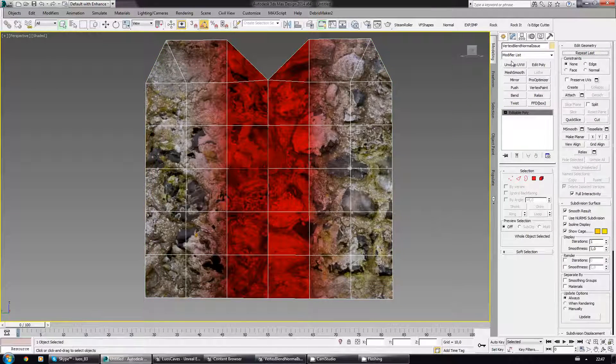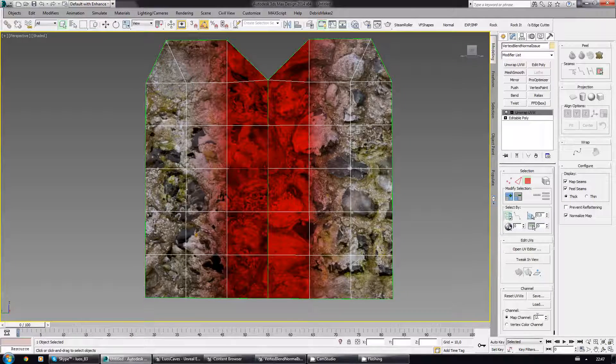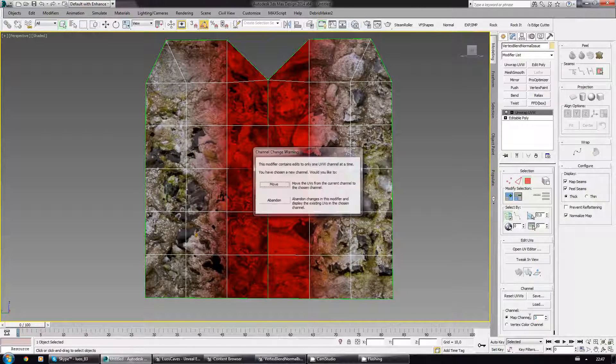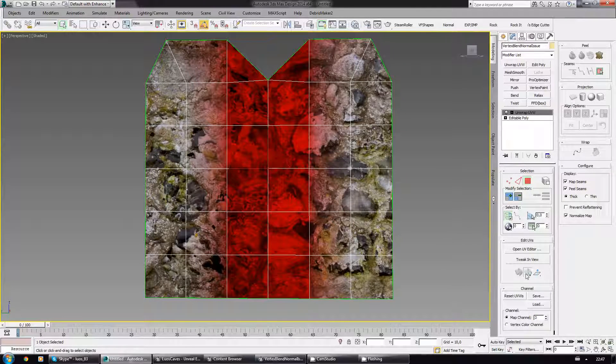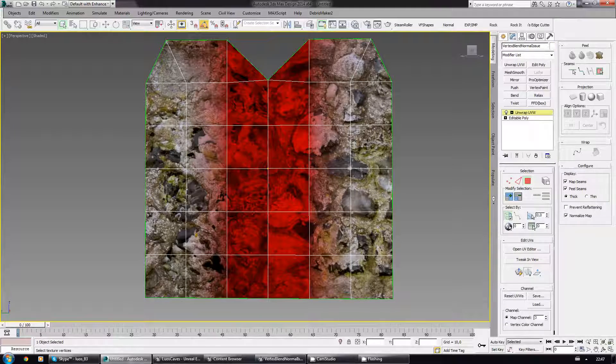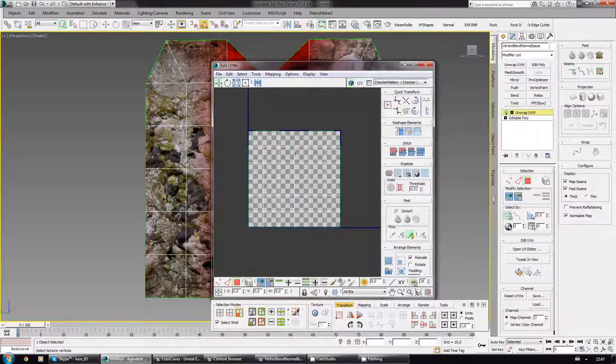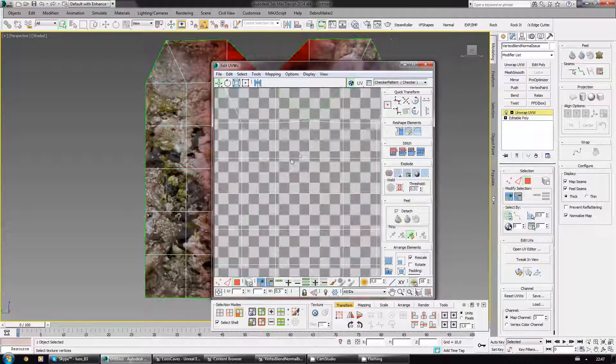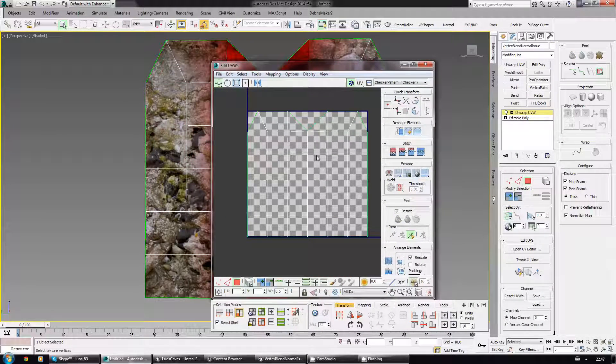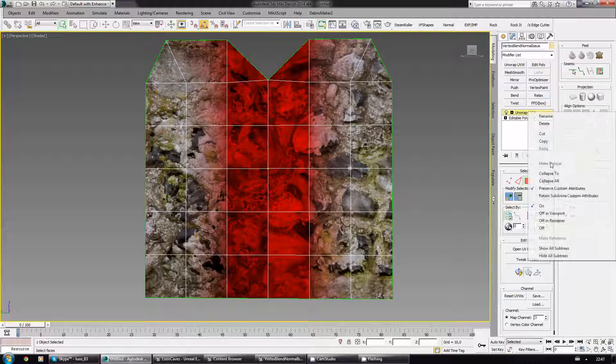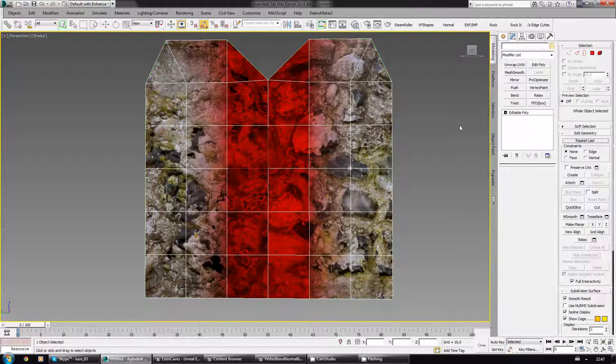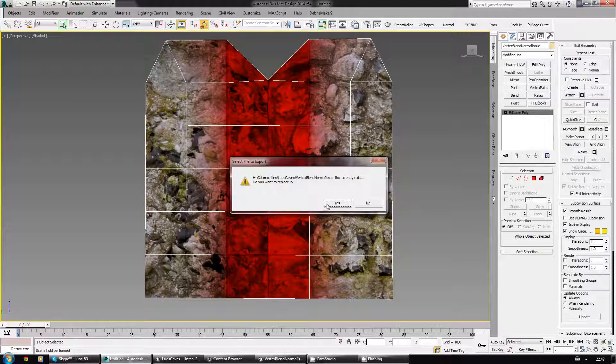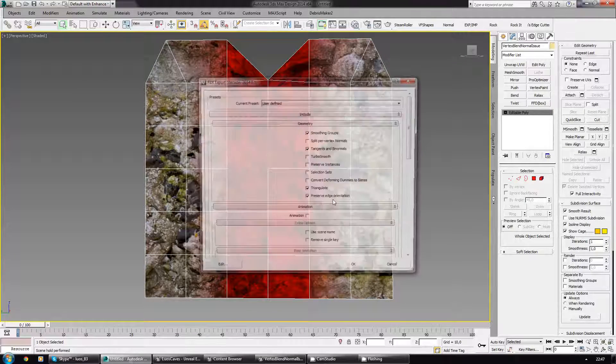Collapse all. And let's go to the third channel again just to make sure that nothing changed there. And as you can see it's still the same. There's no seam, it's all correct. And I'm gonna export it again.